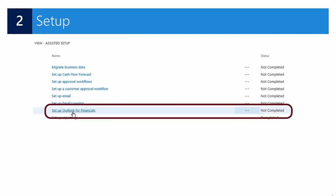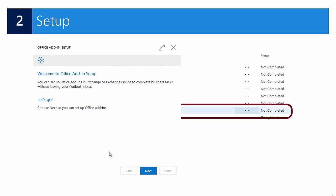The first thing that you will do is you will go into the application to the assisted setup page and select 'Setup Outlook for Financials'. When you click the link, a wizard starts that welcomes you to the Office add-in setup.